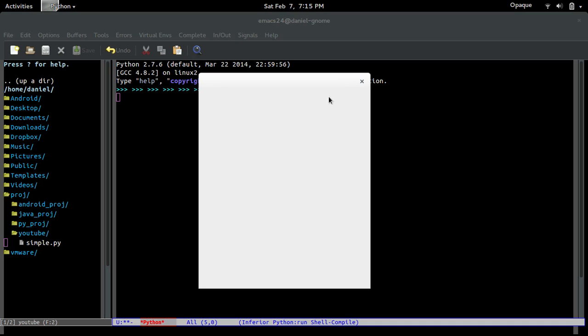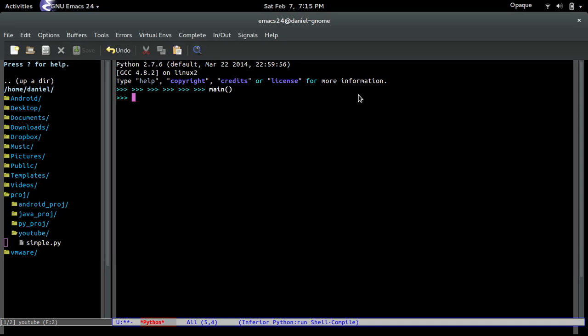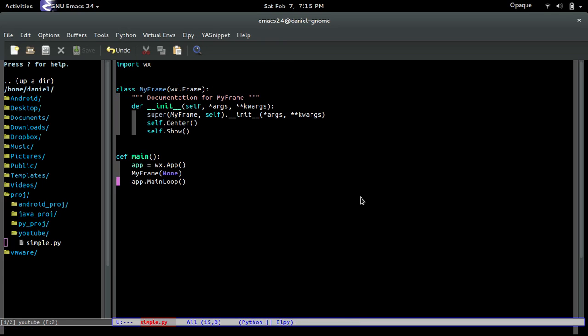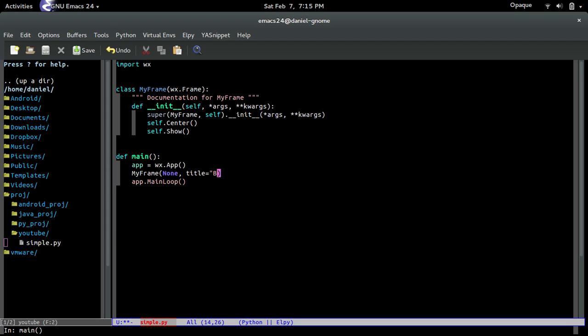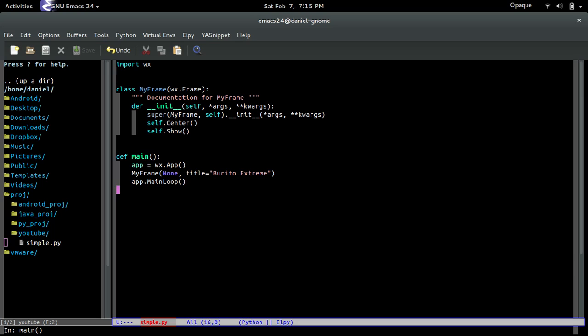Now, another thing that you guys might want to add is a title, right? Because look right here. Emacs. This has a title. So, why not? Let's give it a title. Let's see. And if you guys remember from the documentation, we can pass in a title. And all we have to do is pass in a string. So, let's call it, I don't know, Burrito. I can't even spell burrito. Eh. Whatever. Burrito. Extreme. I don't know. Whatever.